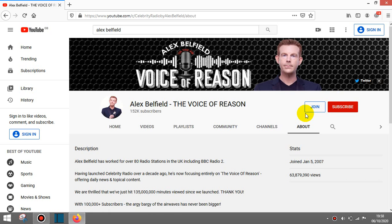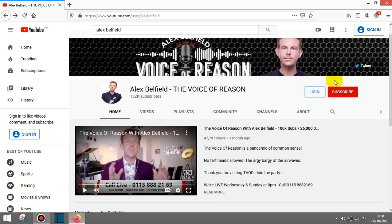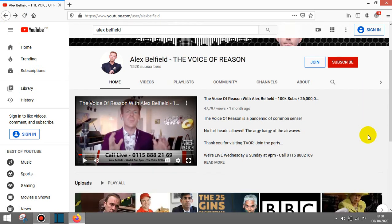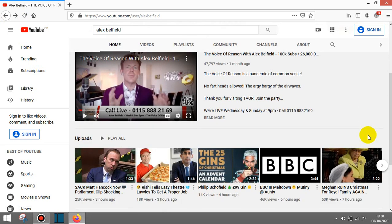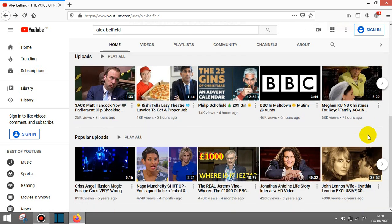Now the reason why I'm doing this video is the way that this guy, who claims to be the voice of reason, speaks about Meghan Markle and Prince Harry, who are a married couple, a legitimate married couple of the royal family of the United Kingdom.